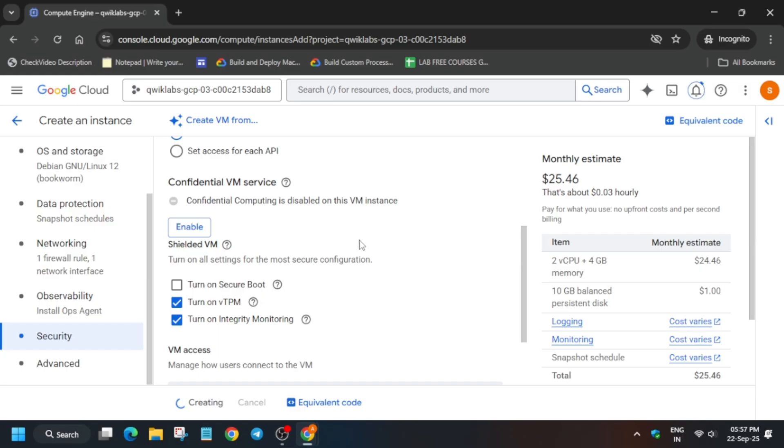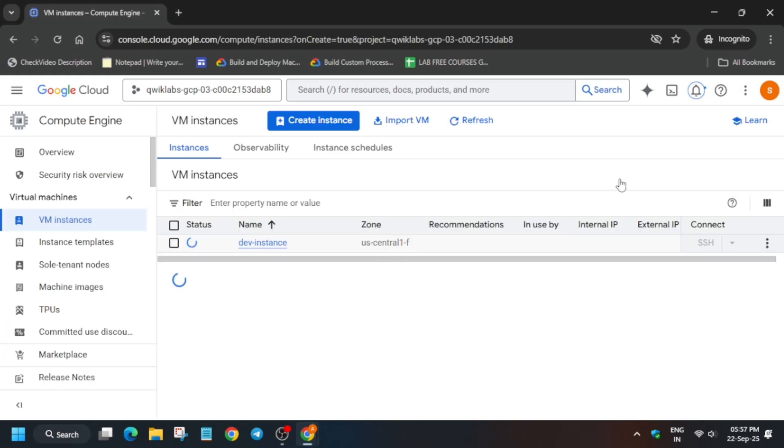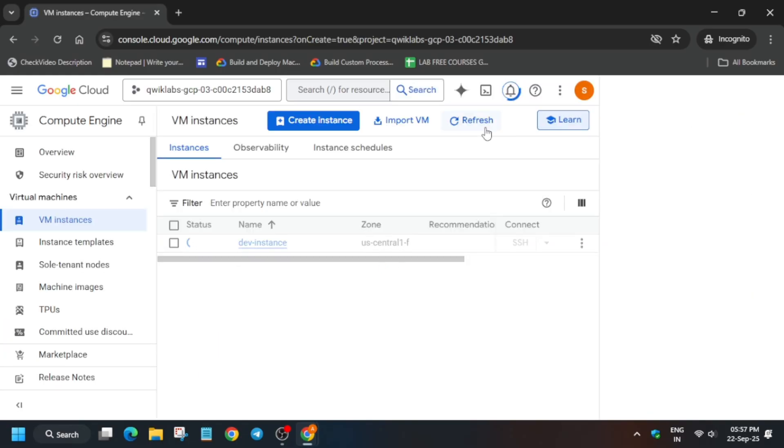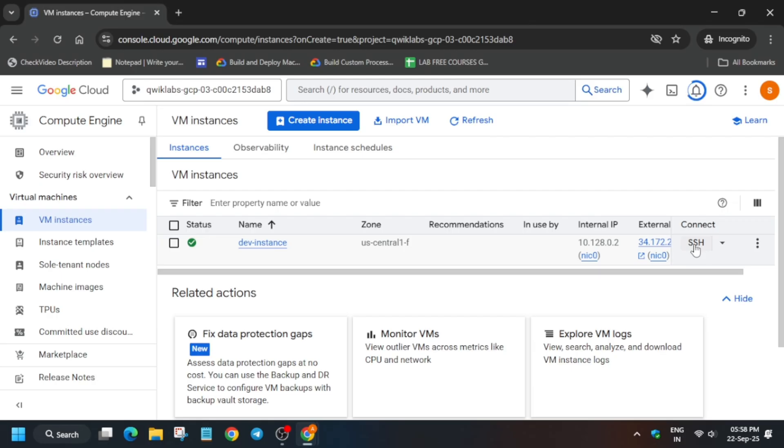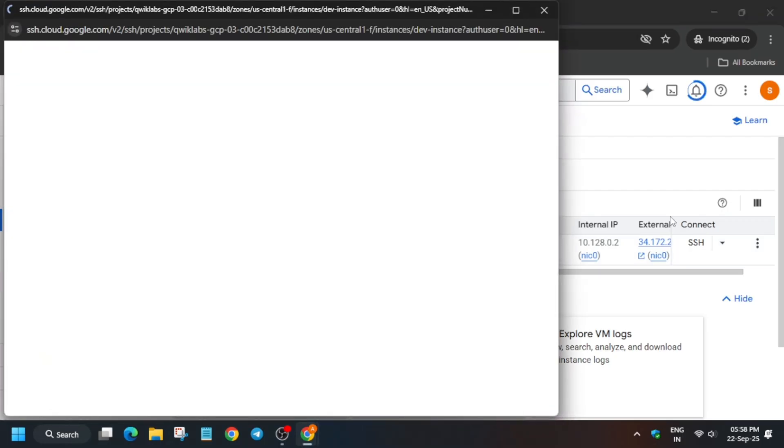Now just create the instance. Wait for the instance to get created. After that we will move forward to the next step. Now click on this SSH button. It may ask to authorize yourself and continue.